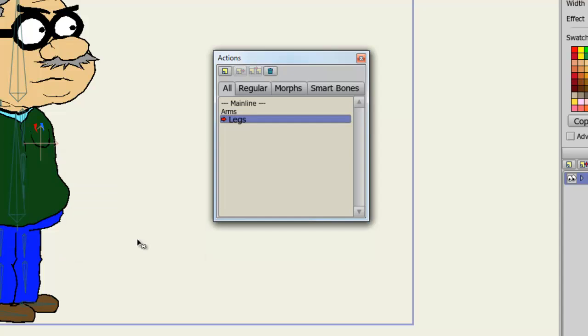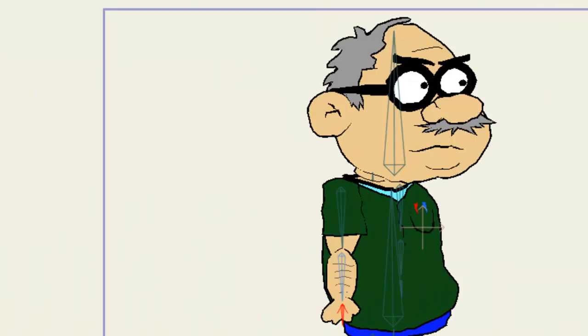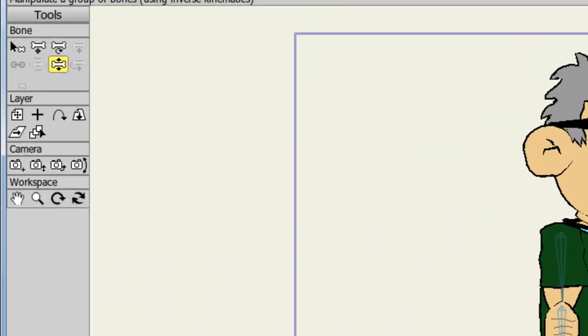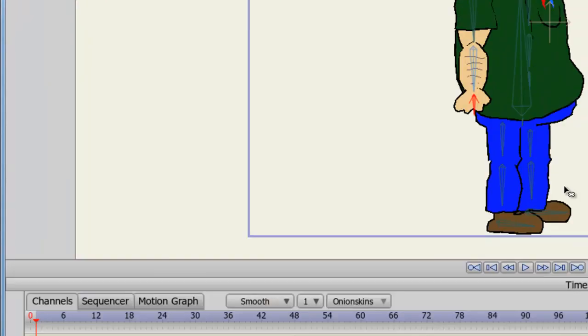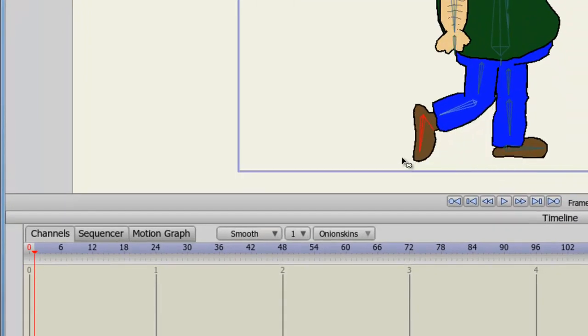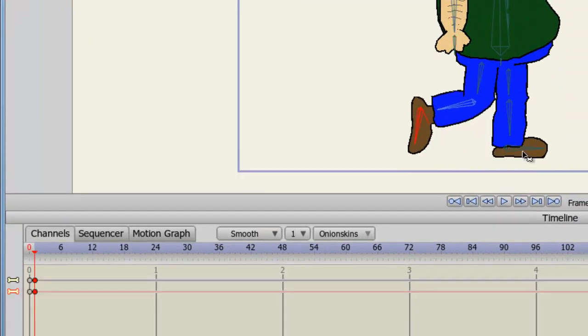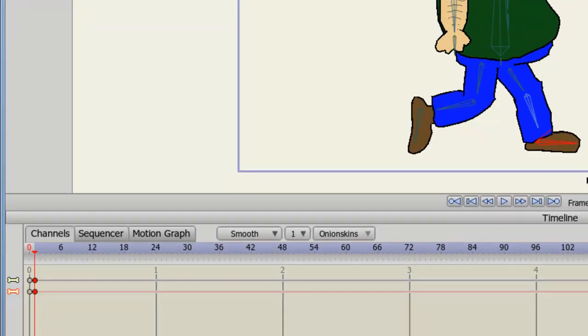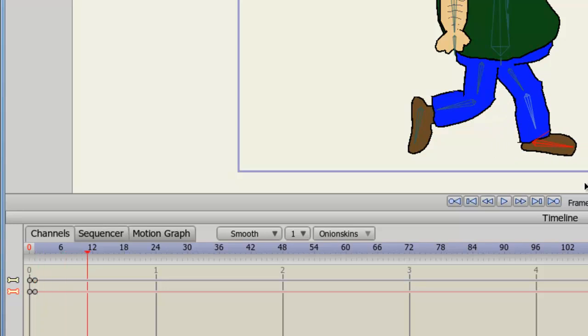Now that I'm in the Legs action, I can take my Manipulate Bones tool. And starting with this leg, I'll move it back. And then this one, I can move forward. Advance forward to about frame 12.